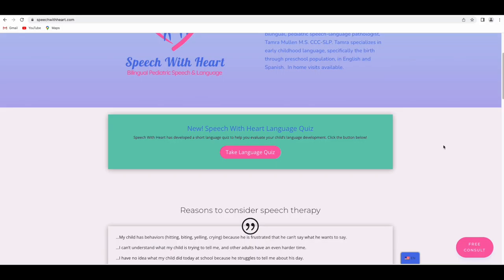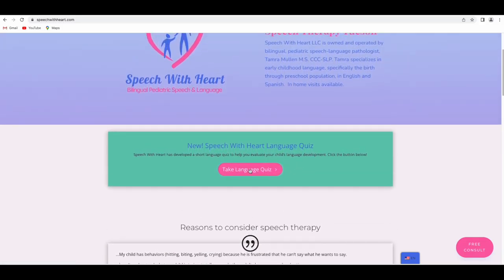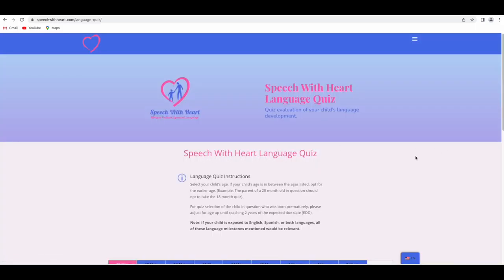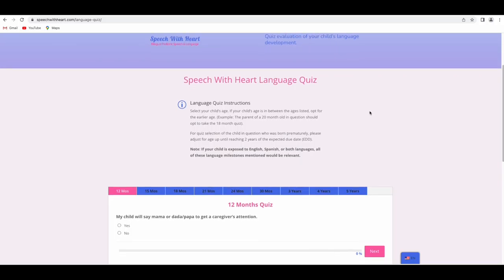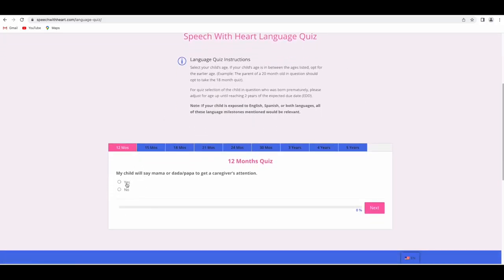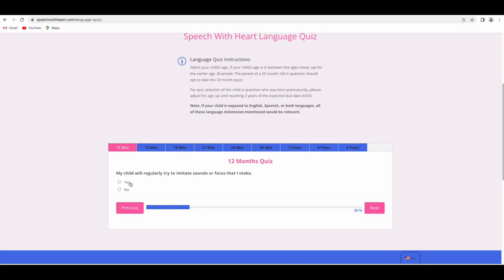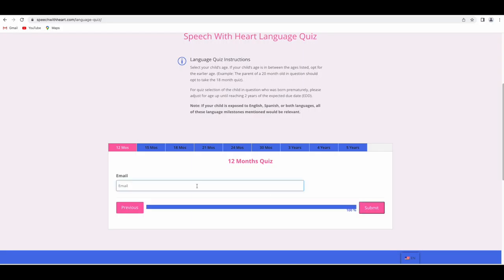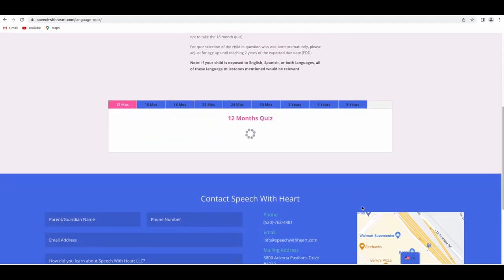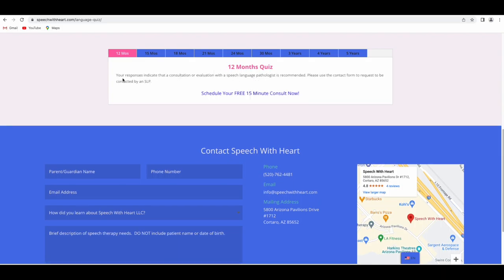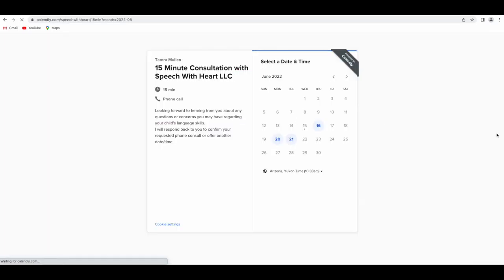It has this quiz funnel — that's probably the biggest call to action on the homepage, to have users take this language quiz. After the user takes this quiz, they'll be brought to another call to action. Before completing the quiz and seeing the result, they're asked for their email address. Then it gives a little guidance, and they can conveniently click to schedule a free phone consultation.